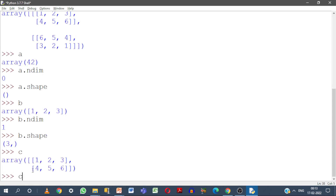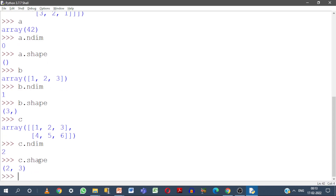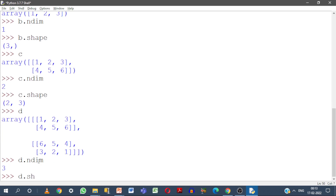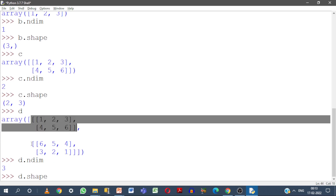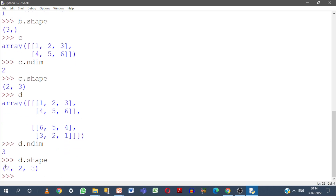Now let us go for C — it is a 2-dimensional array. The number of dimensions is 2 and if I go for shape, there are 2 rows and 3 columns, so I get (2, 3). And let us go for D. I am having 2 matrices; within each matrix I am having a 2x3 matrix. D.ndim gives dimension 3, and D.shape gives 2, 2, 3 — meaning there are 2 2-dimensional matrices present, each with shape 2 rows and 3 columns.